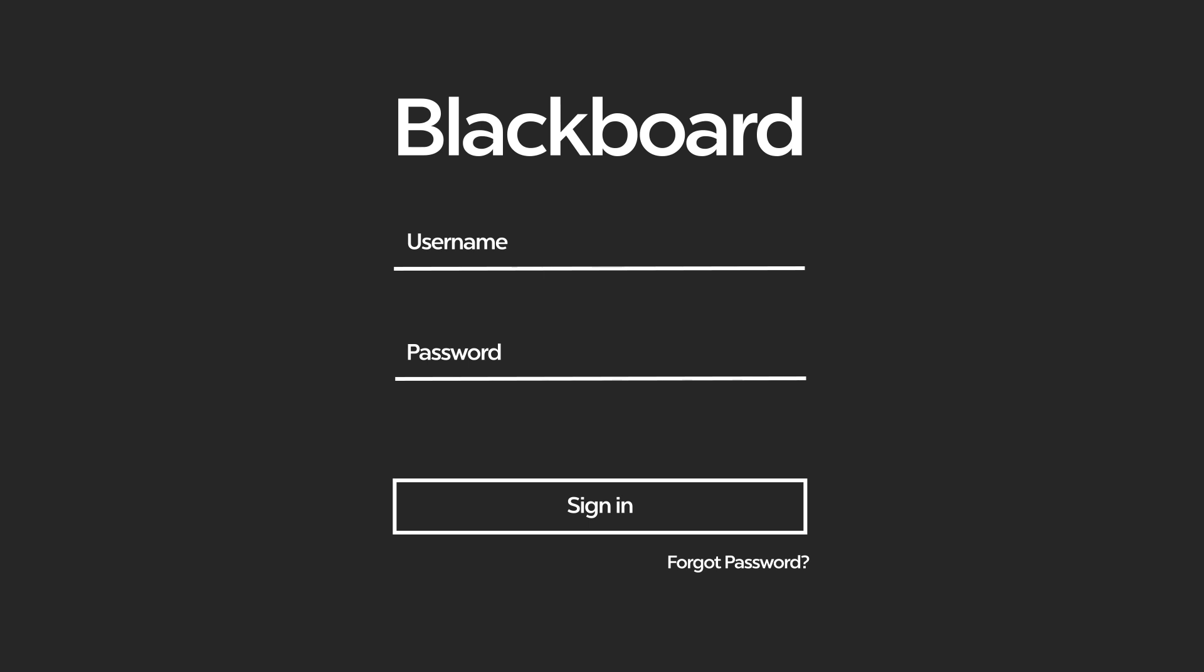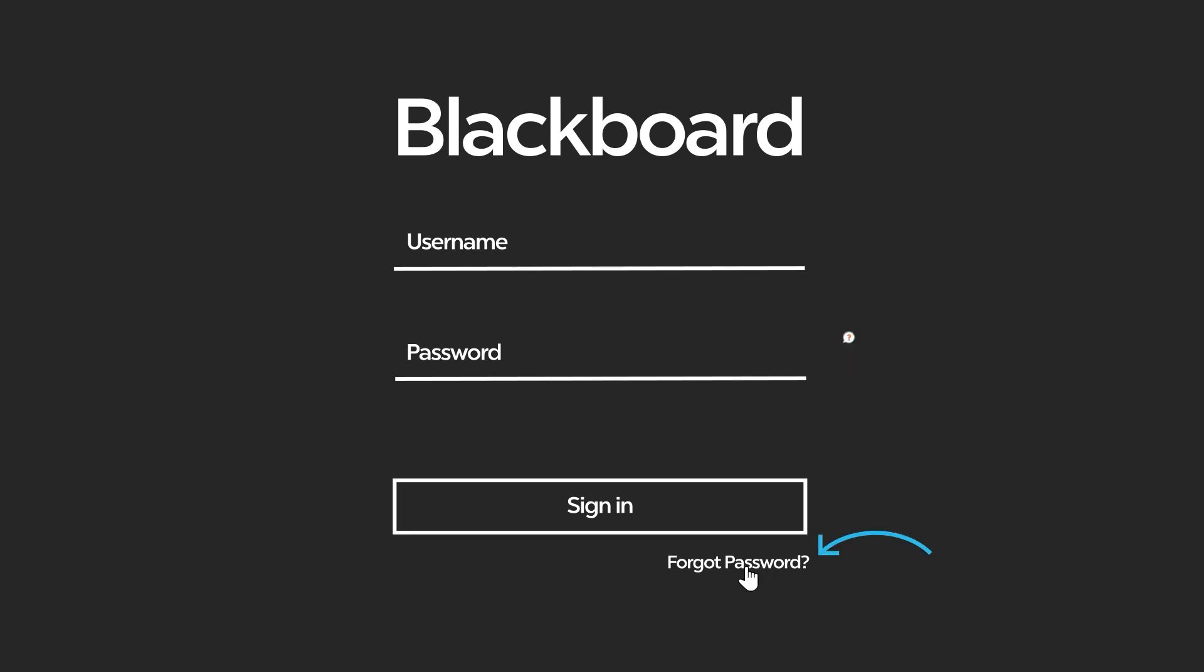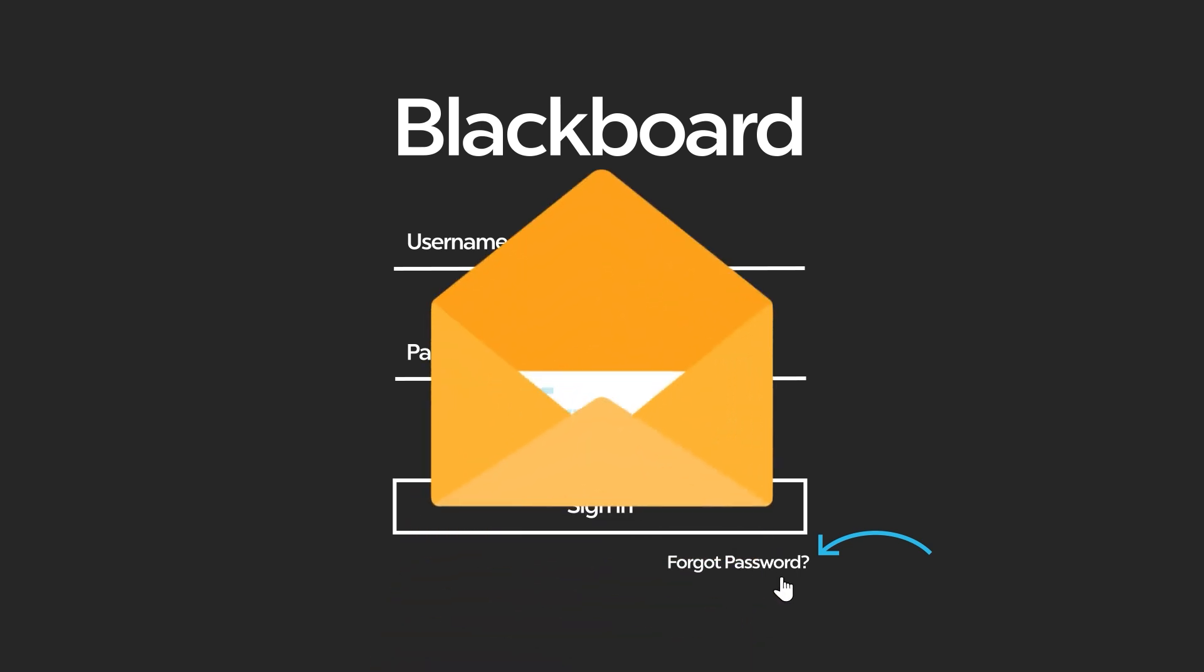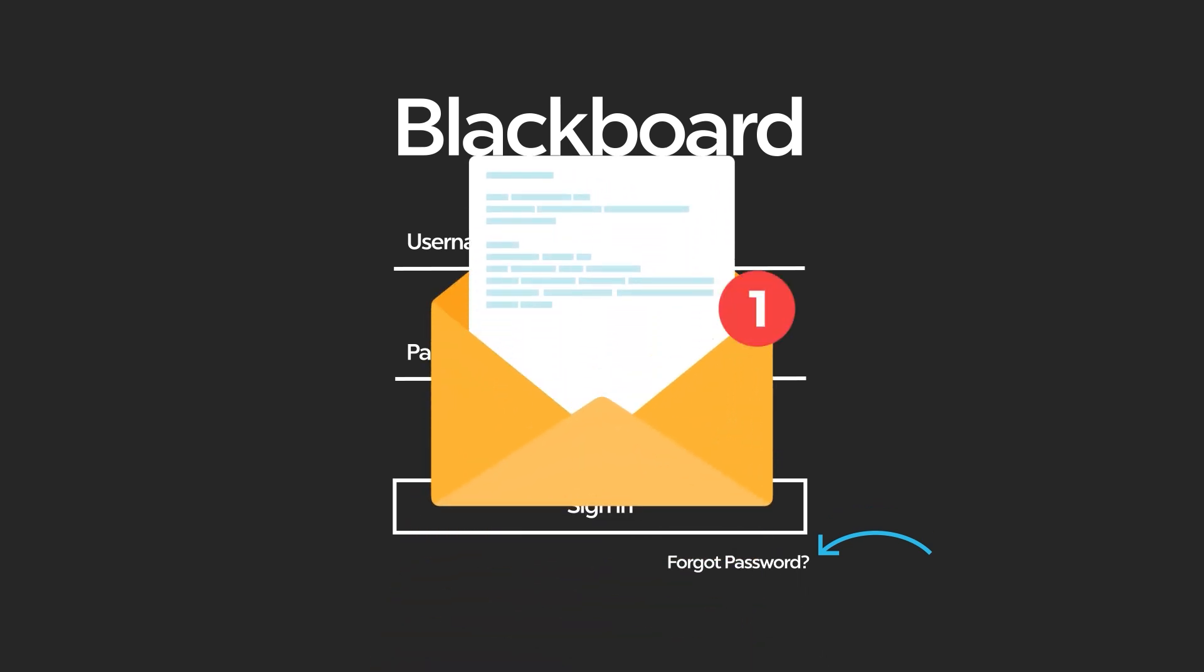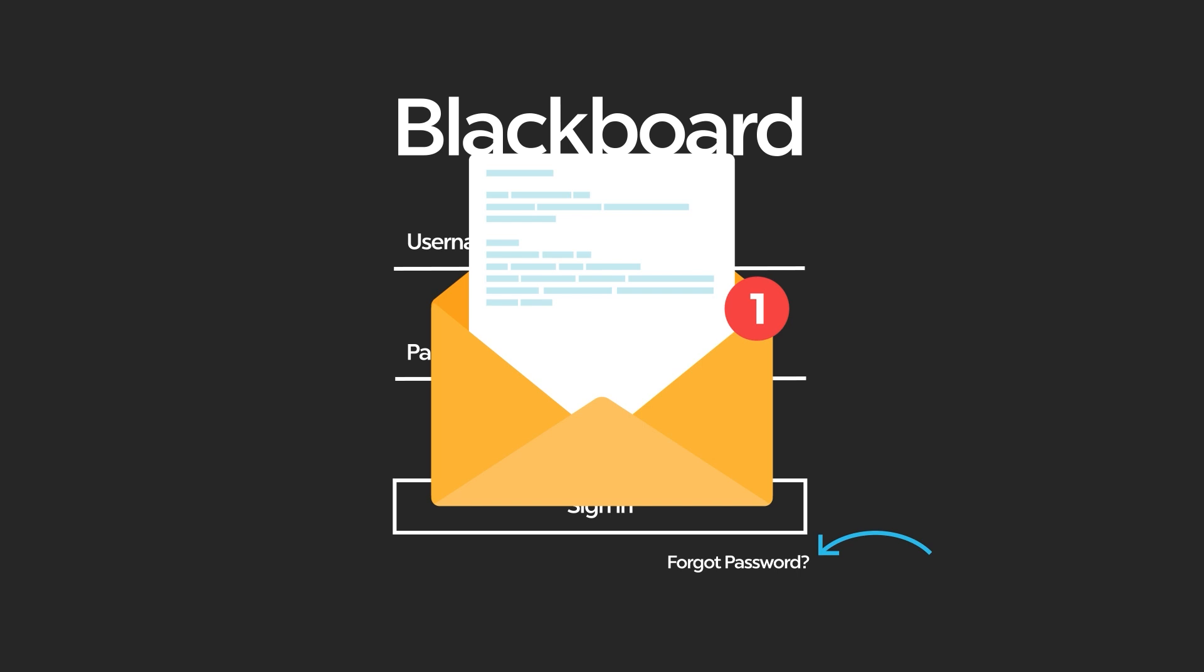If you need to change your password, you have two options. If you have forgotten your password, use the Forgot Password link on the login page. You will receive instructions via email to create a new password.